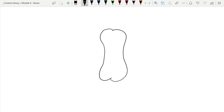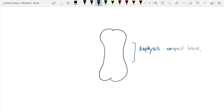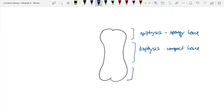So as we look at this bone, there are a couple of anatomical structures we could identify. The diaphysis, or the shaft, is compact bone. On either end we have the epiphysis, made of spongy bone or cancellous bone. At the junction between these two areas, we have the epiphyseal plate, or the growth plate.